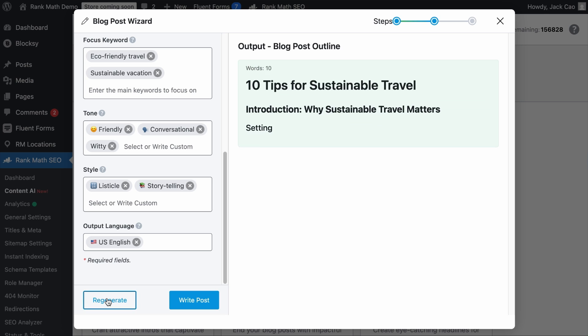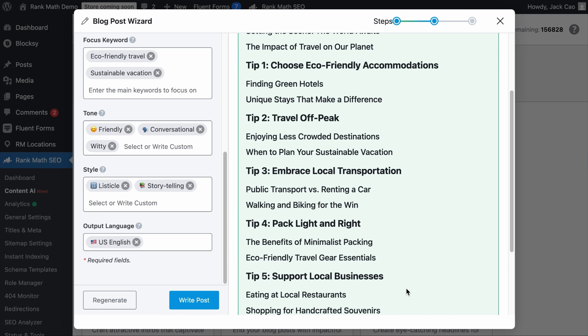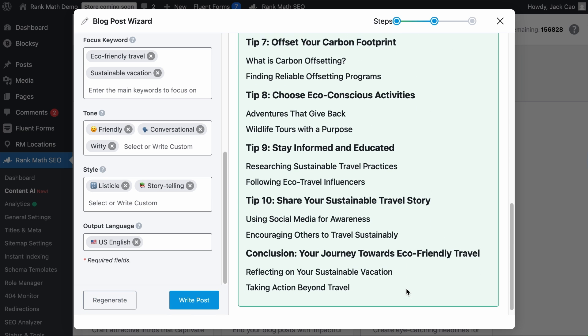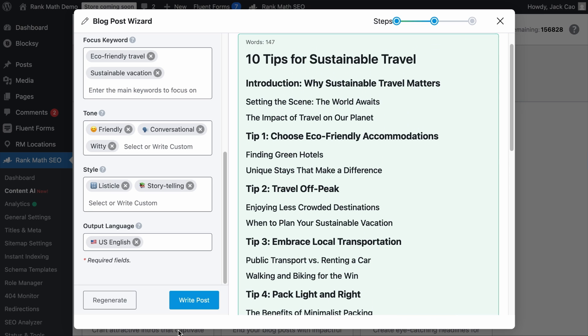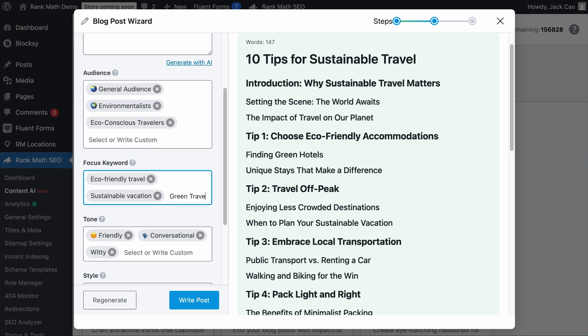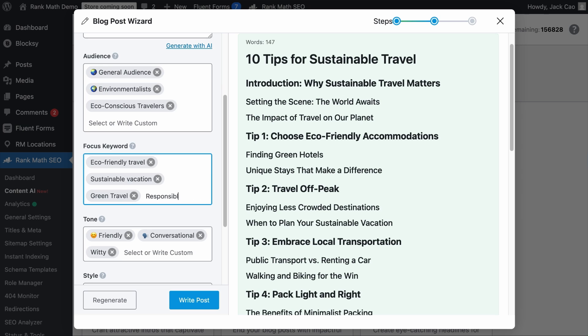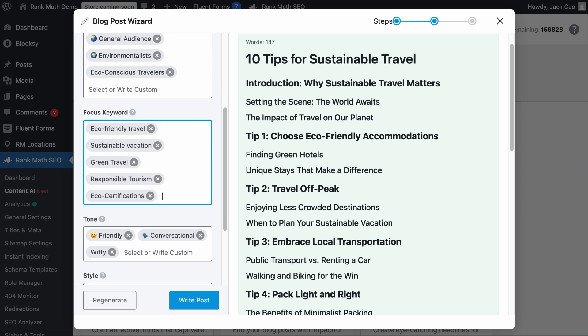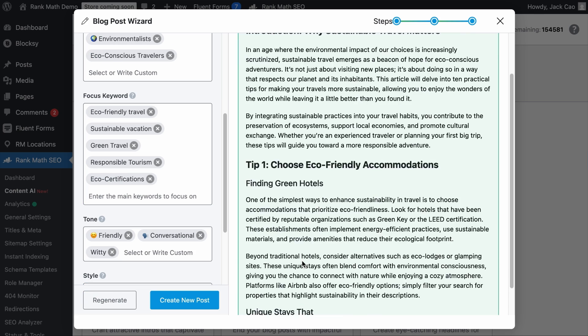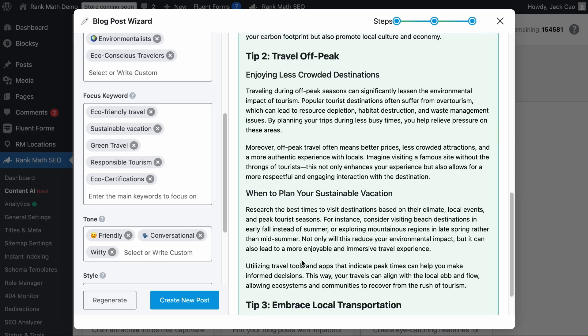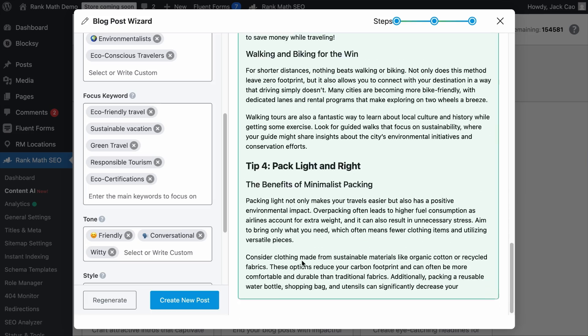In a couple of seconds, we will have a blog post outline. If you are not satisfied with it, you can always hit regenerate. But if you are happy with it, you can add more information, such as the remaining related keywords that should be included in the content, as well as the entities. When we are ready, you can hit write posts, and Content AI will start brainstorming and writing a high quality piece of the first draft.